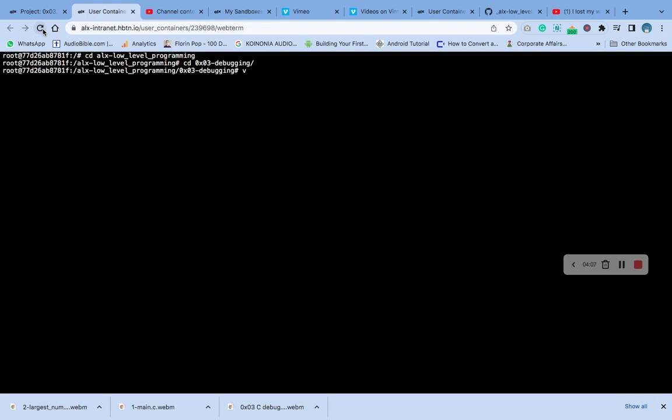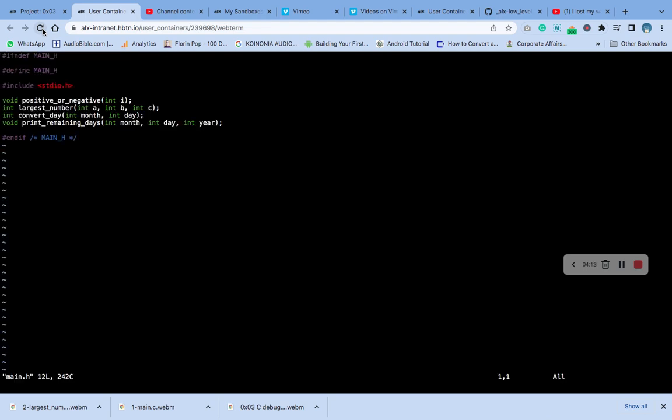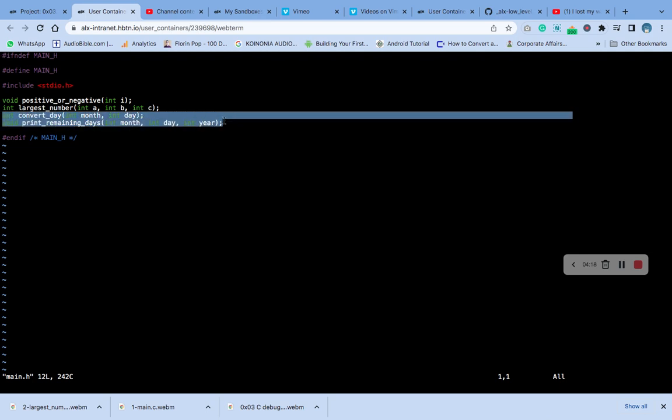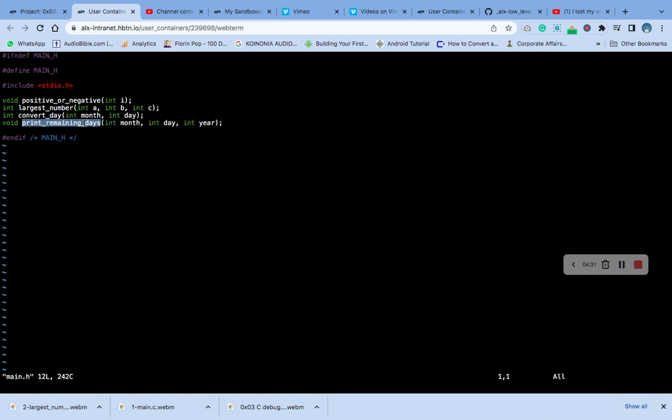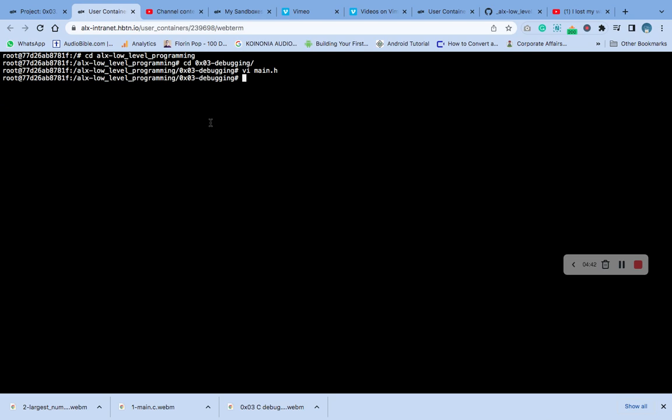Let's check for our main.h data file first. This is the main.h data file, remember. These are the two header files that we included for this number three question. You can see the first one convert the int month, int day. Now the print_remaining_days is int month, day, and year. That's what we have in the header.